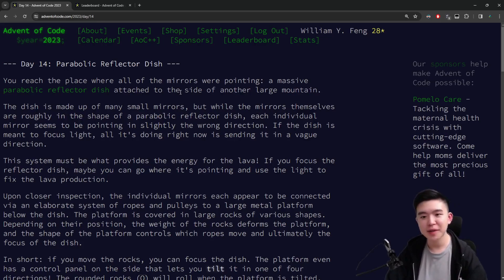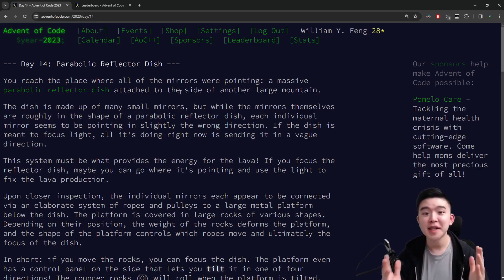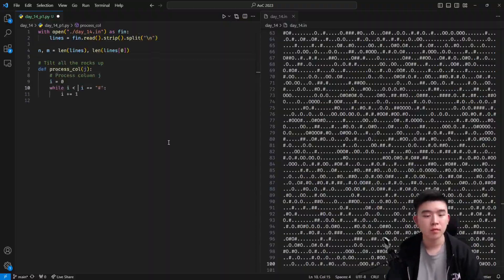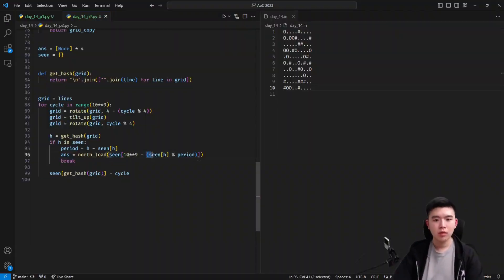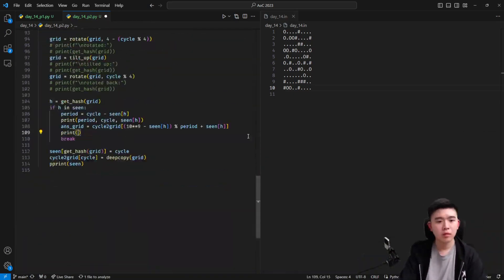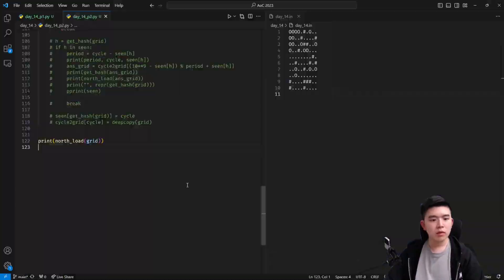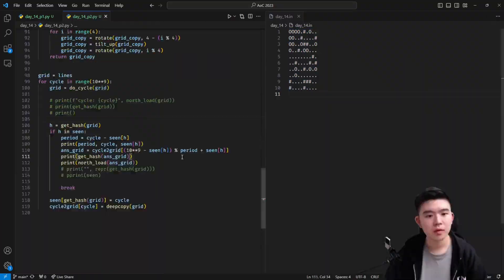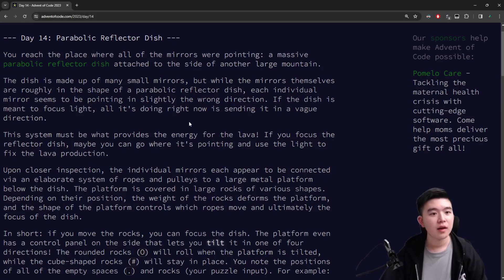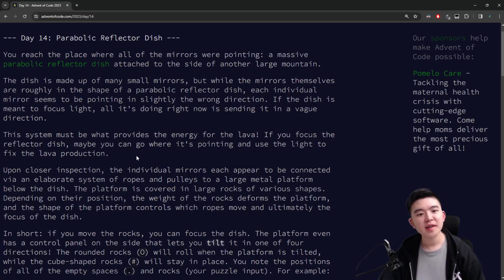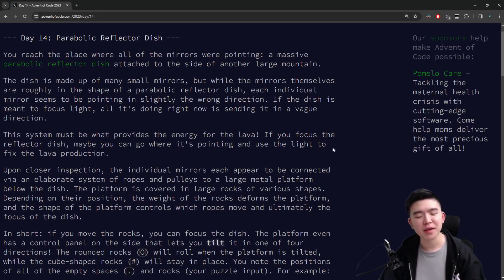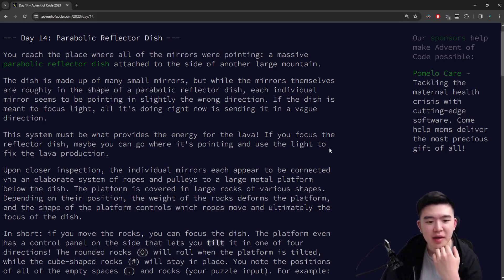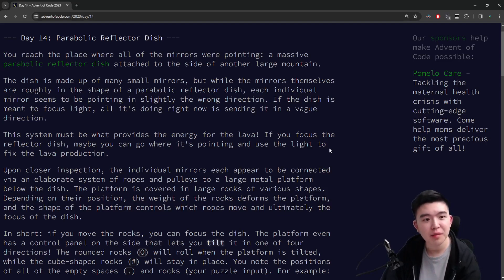I'm going to be explaining the puzzles and my approach. First, let's see a time lapse of me solving the puzzles. Today was not as hard as yesterday in my opinion, but there were still a few mix-ups. There were some assumptions I shouldn't have made that cost me a lot of time in debugging. I'll go through what those are, but first let's go through the puzzles.